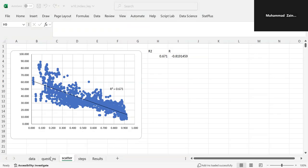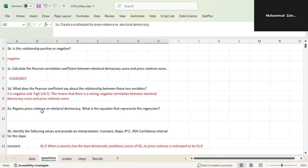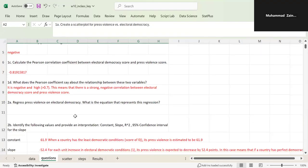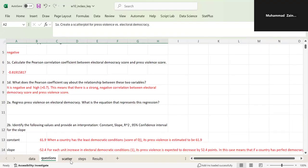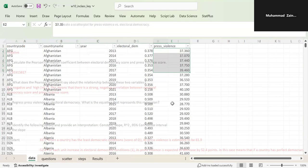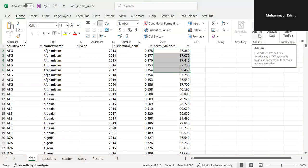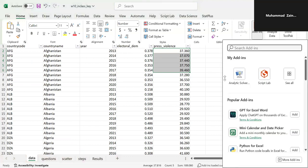The next question is to regress press violence on electoral democracy. What is the equation that represents this regression? So if you come to the data, you need to do a couple of things. Go to Add-ins.